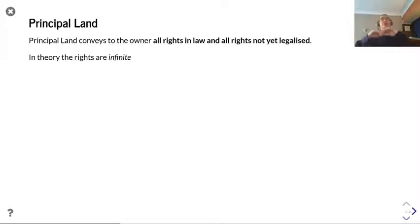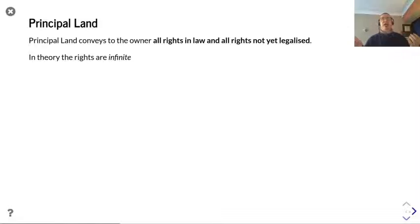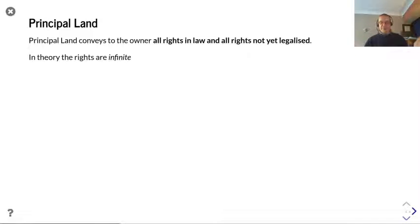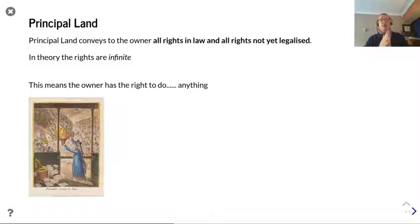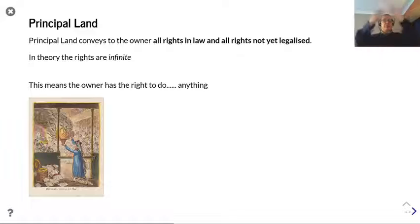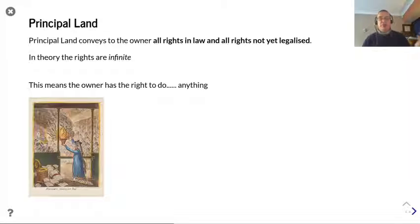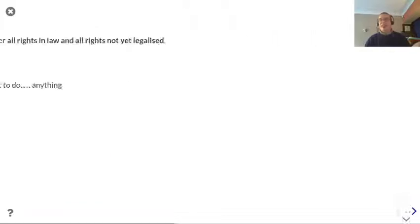That principal land conveys to the owner all rights in law and all rights not yet legalised. In theory, that set of rights is infinite. The owner has the right to do anything — you've got this kind of Pandora's box full of rights. The only stipulation is that you can't do anything which is illegal.